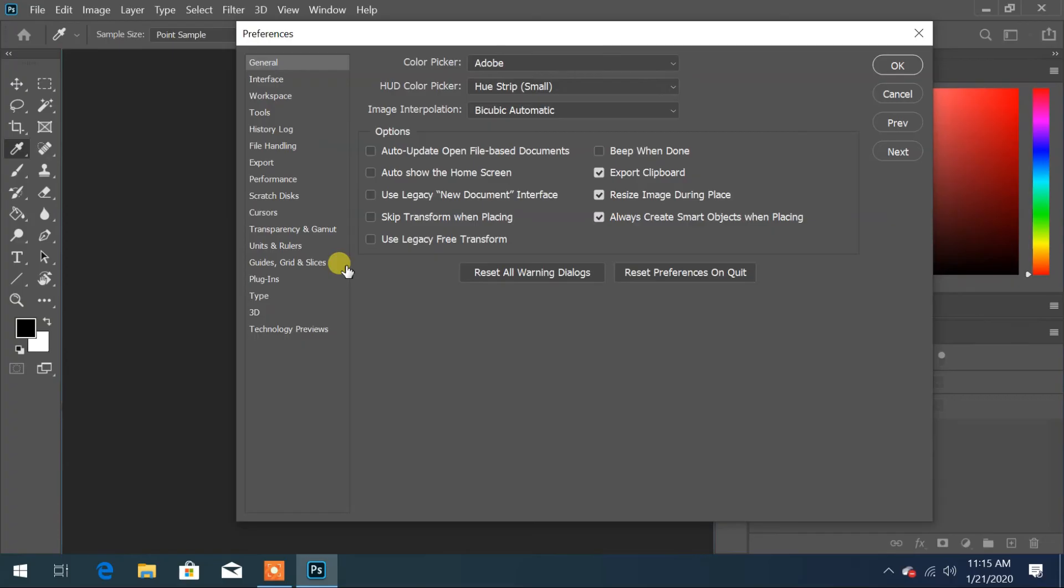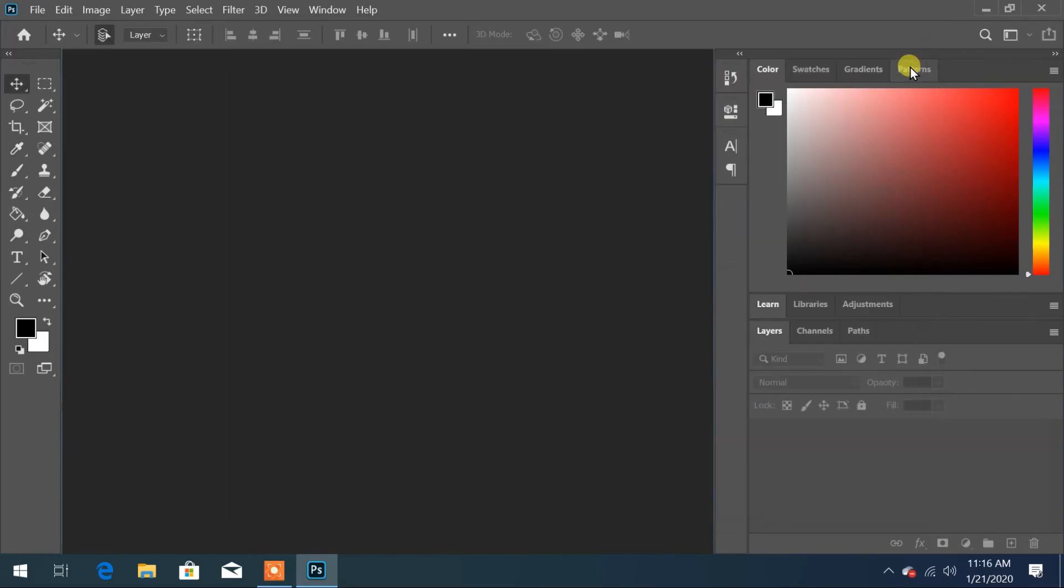Now at the General tab, select use legacy new document interface and click on OK.